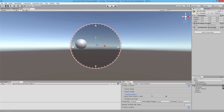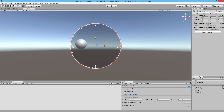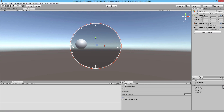This feature comes in handy when we start looking at the pan functions of the radar itself. It allows you to look around inside your world without having to move your character around. We're going to go to the designs area and look at the scale function.